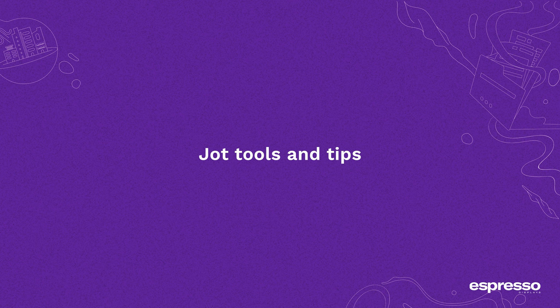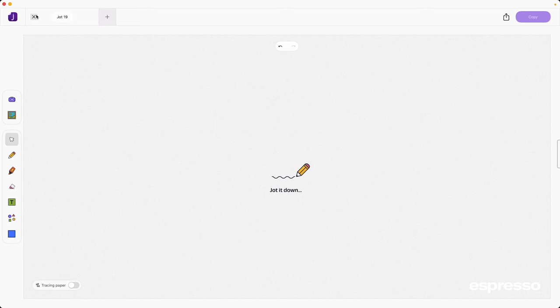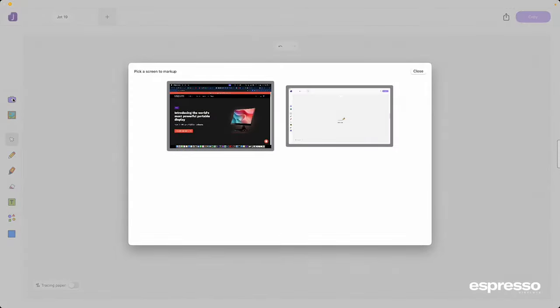Now you understand all the Jot modes, it's time to show you through some of the tools and hidden features of Jot. Let's start with the third way to grab a screenshot. Simply click the camera icon and select the screen you want to screenshot.